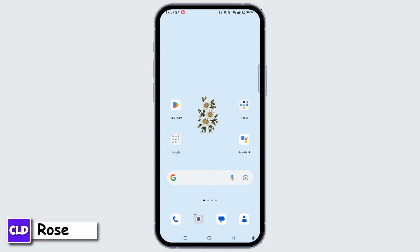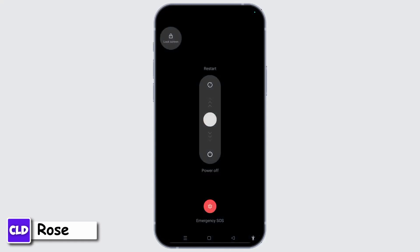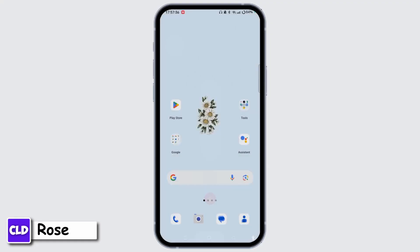Doing so, your issue should be fixed. If not, you can lastly restart and reboot your device. Hold the power button, tap the Restart option, and slide to restart your device. If none of the above works, contact Netflix support for further assistance by providing them with details about the issue and any troubleshooting steps you have already taken.